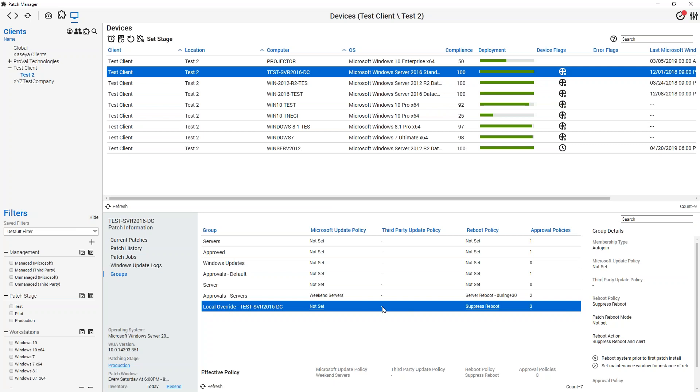And all of these, once applied on this Local Override down at the bottom, are going to be the last thing that applies, and they're going to override any other settings that potentially show up in other patch groups.